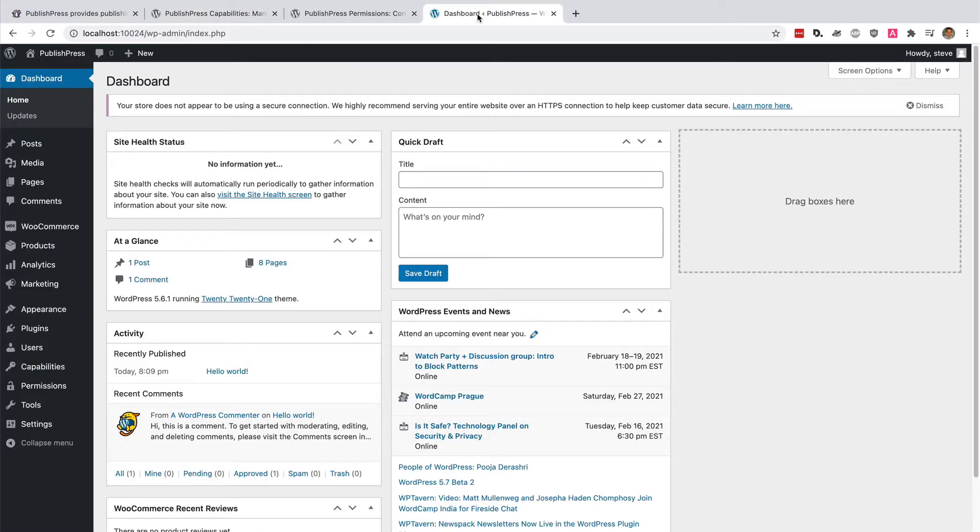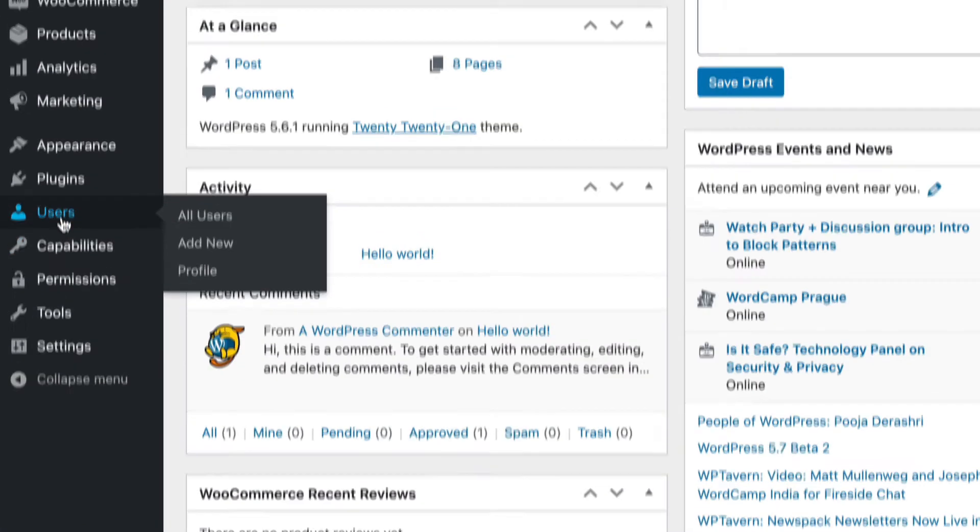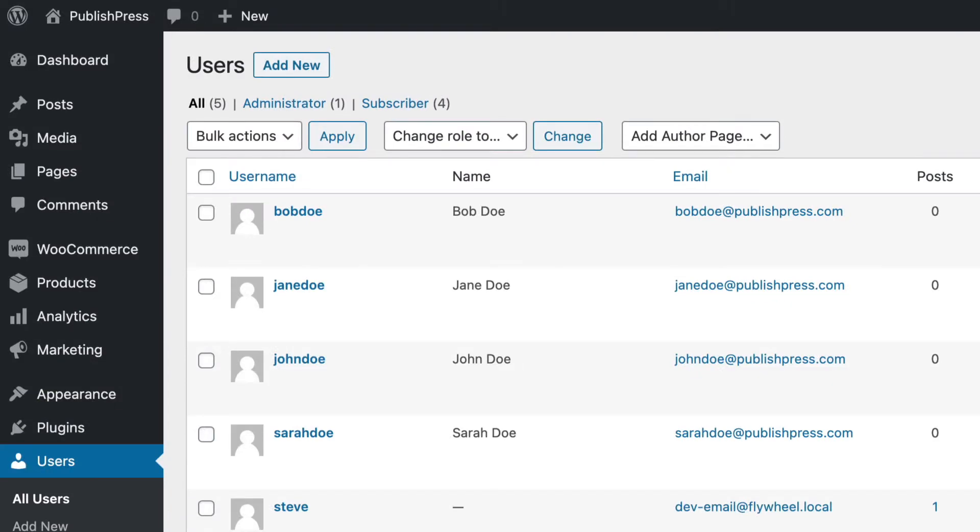All you need to do is install PublishPress Capabilities. You can see it in the left menu here. I'm going to go to a user account, and I can edit any of these users.